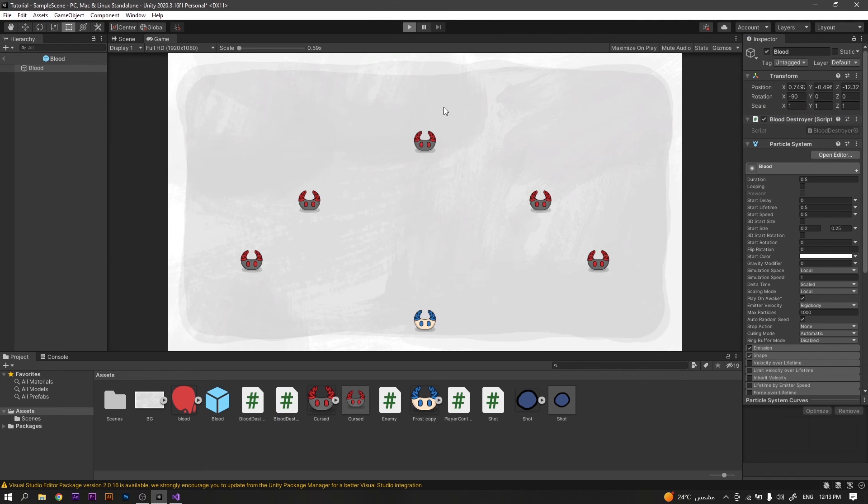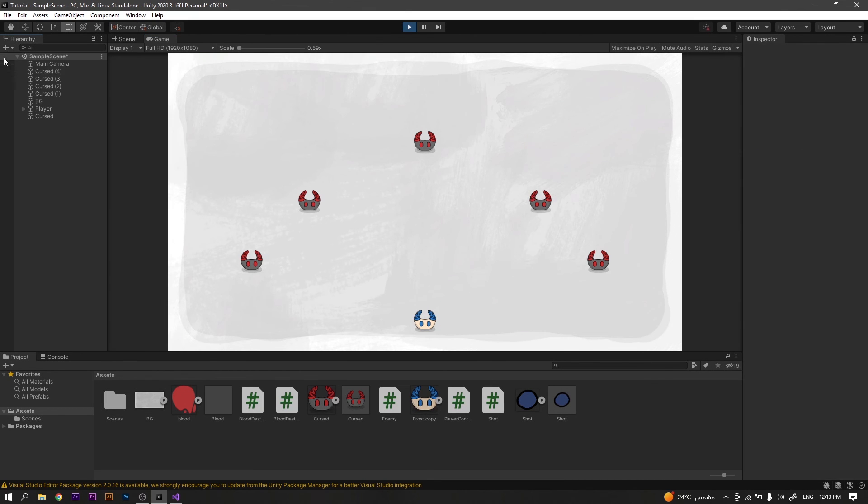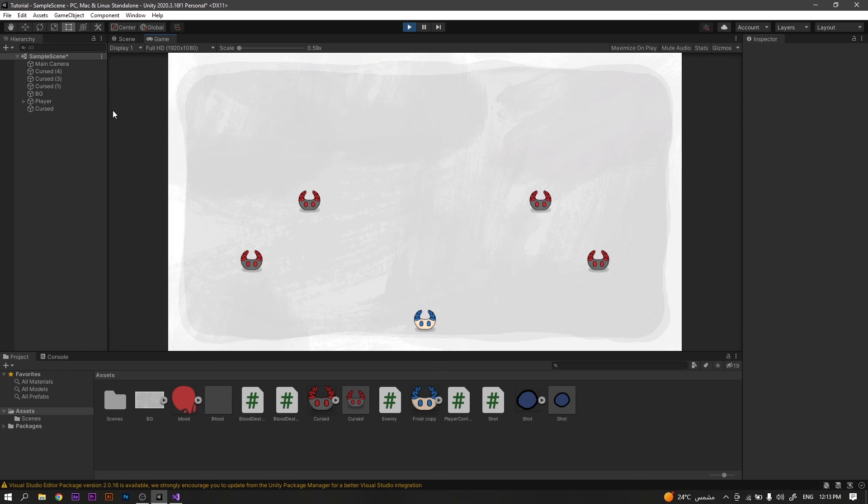Now run the game and you will find that whenever we kill an enemy, the blood effect will be played. And at the same time, after 3 seconds, the instance of it which is created in the scene will be destroyed, so not affecting the performance.